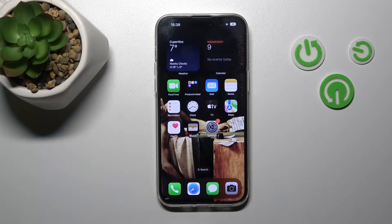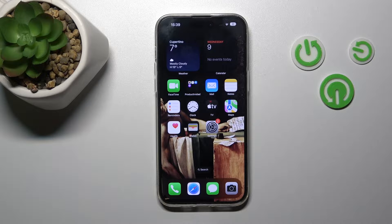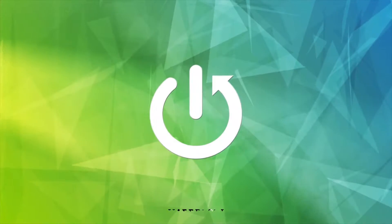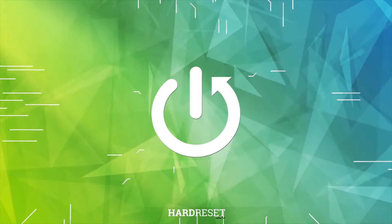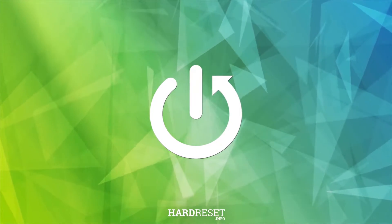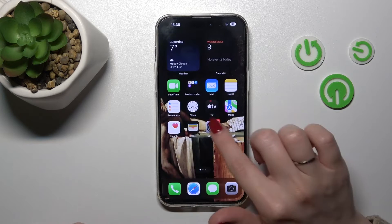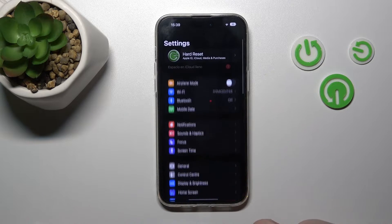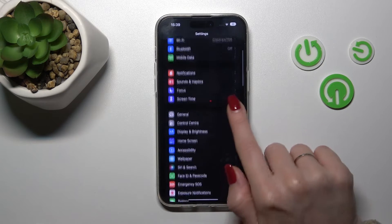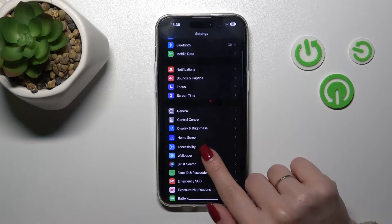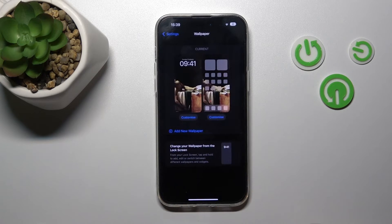Hi, today I've brought with me the iPhone 14 Pro Max and I'll show you how to change the lock screen wallpaper on this device. First, to do that, we should open the Settings application and then scroll down to the Wallpaper section.